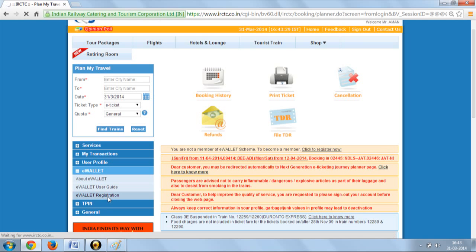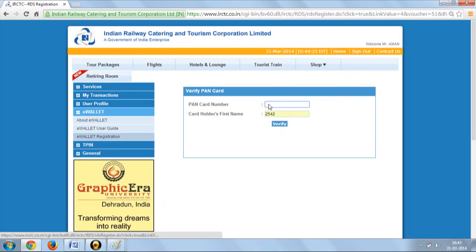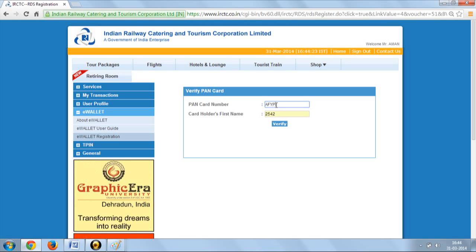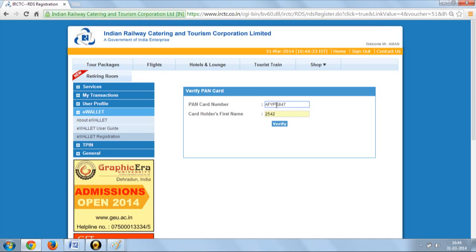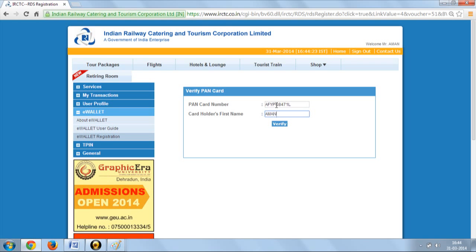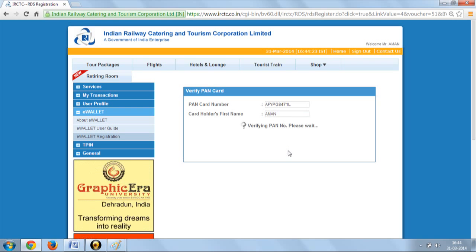Here you have to enter your PAN number and your first name. Enter your PAN card number and your first name as appearing on your PAN card and click on the verify button.